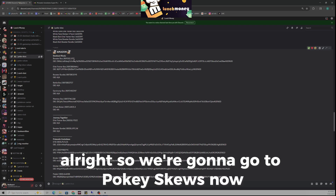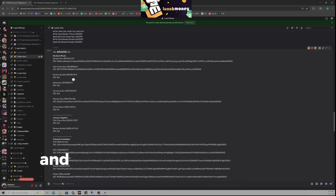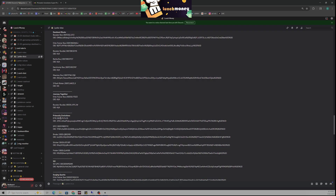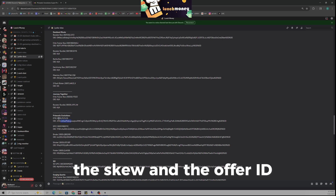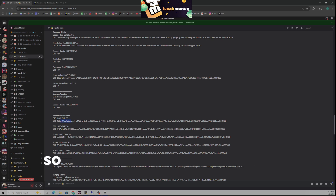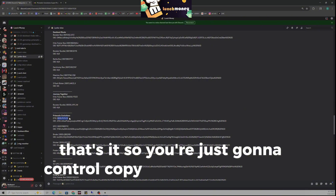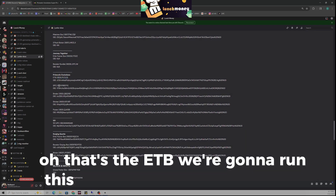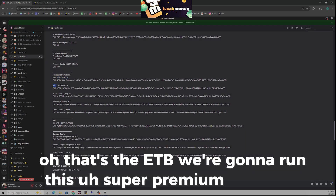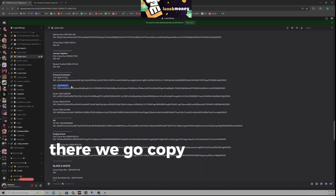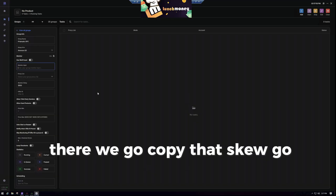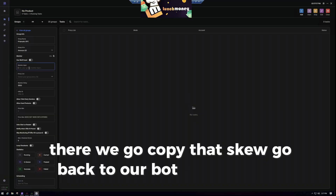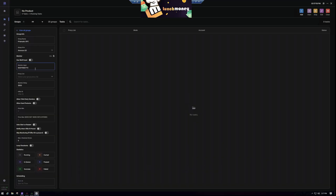So we're going to go into PokeSkews now. This is where we're going to get the SKU and the Offer ID. The SKU is listed right there, so you're just going to copy that SKU — we want the Super Premium Collection, not the ETB. Copy that SKU, go back to our bot, and paste it right there.